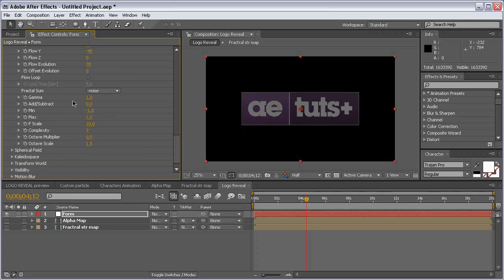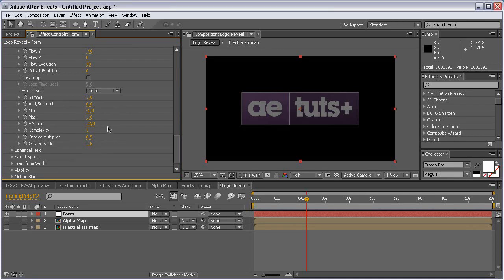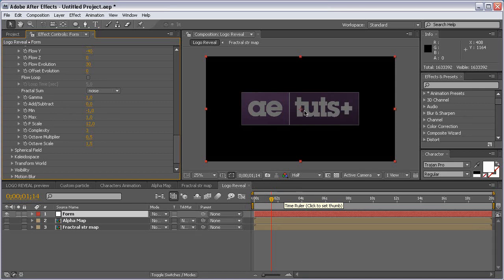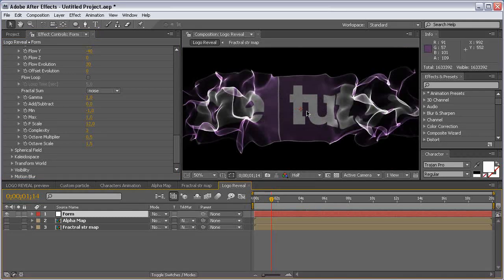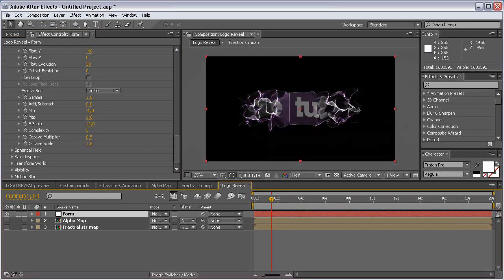Come to the fractal settings and set the F Scale to 12. Leave the rest as-is, then come to the 2-second mark and wait for our logo to render to see how it looks. As you can see, it's a very cool effect.